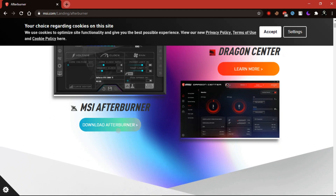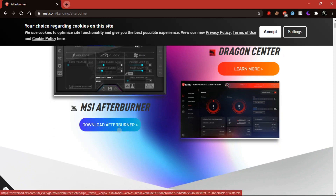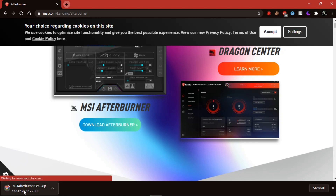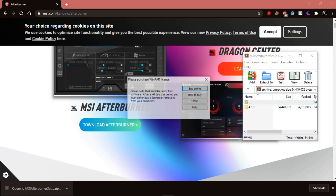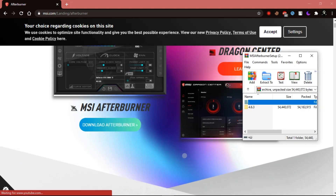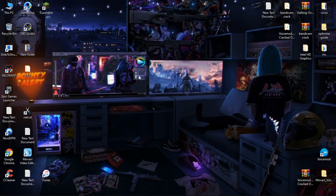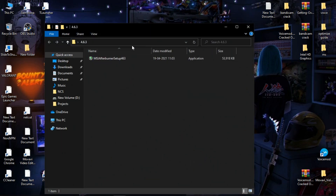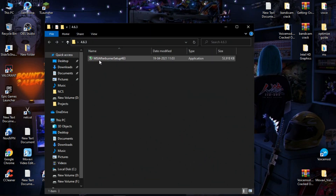Here we are at msi.com — I will provide the link in the description. Go ahead and download MSI Afterburner. Your download should start, and once it's complete simply extract the file using WinRAR. Now let's open this folder and go ahead and install the setup.